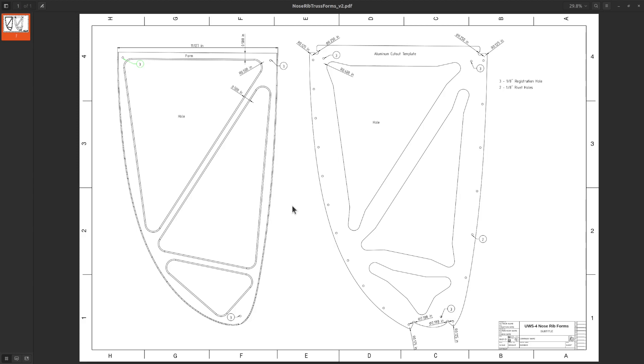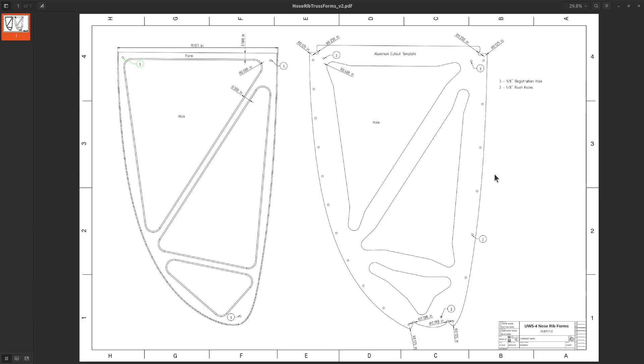We'll do testing very similar to the cantilever, just add a bunch of weight along the rivet areas. I think I'm going to test it upside down. If it survives the high load test, I'll turn it upside down and do a low load test also. Then I'll weigh it and we'll compare it to the cantilever rib.